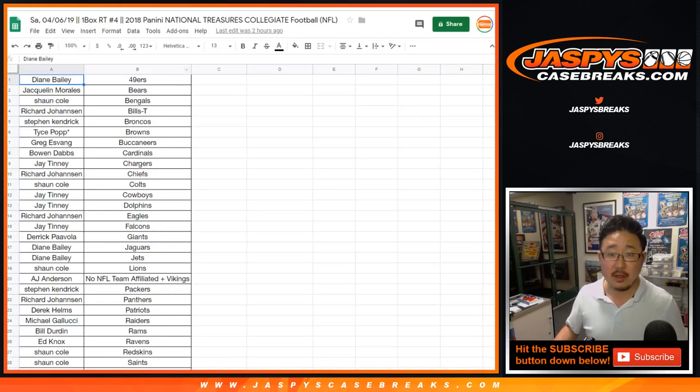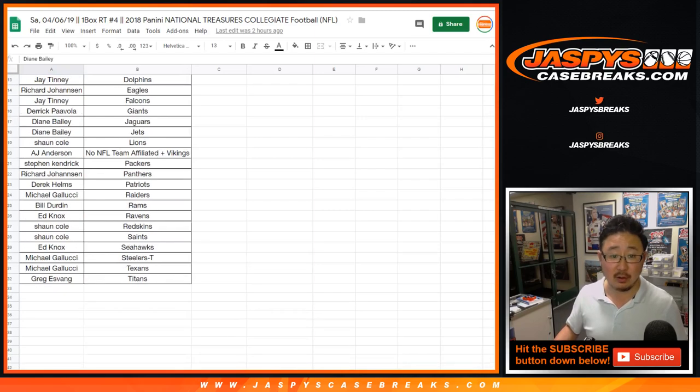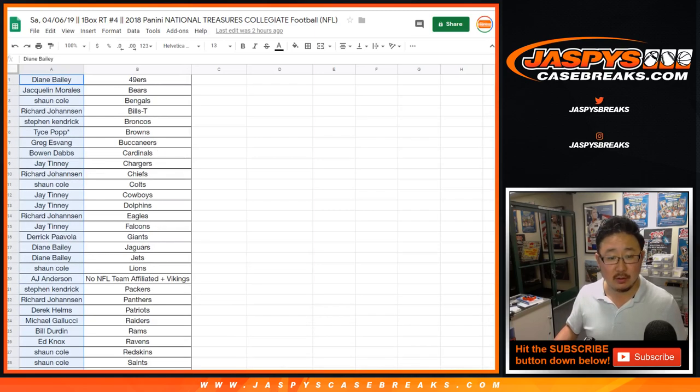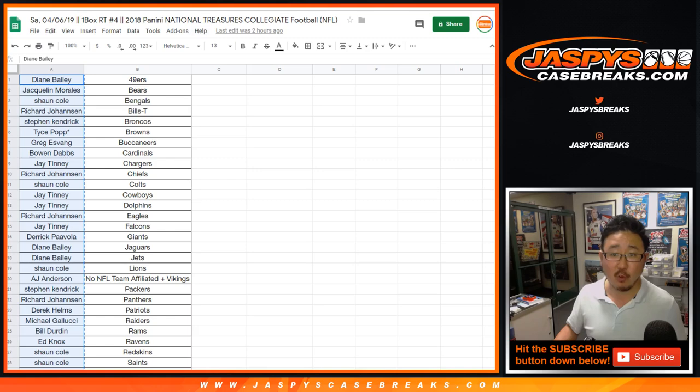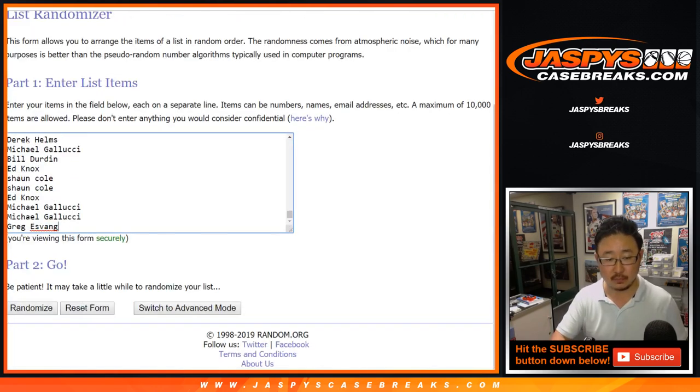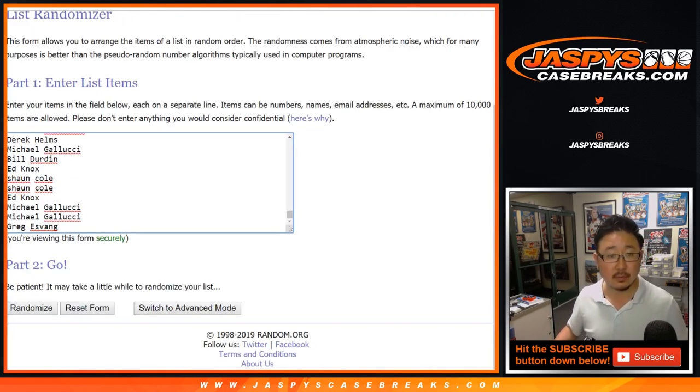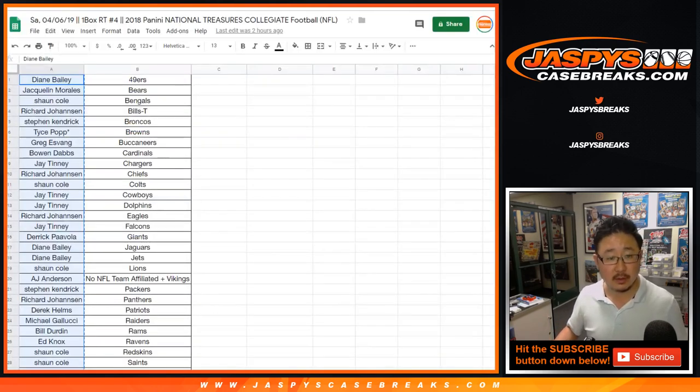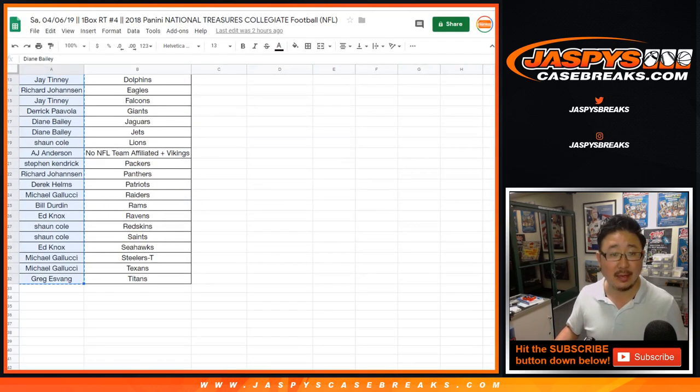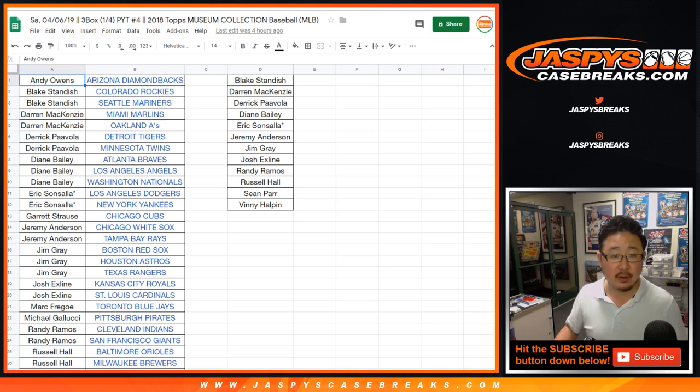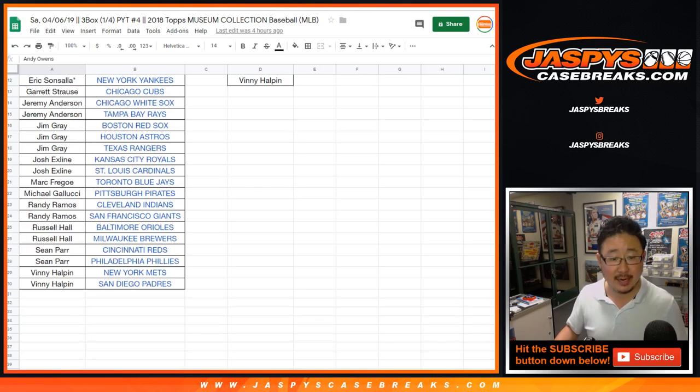Then next one was NT football number four, one box number four. So that was Diane down to Greg. Then we had, what is this? Museum collection, Andy down to Vinny.